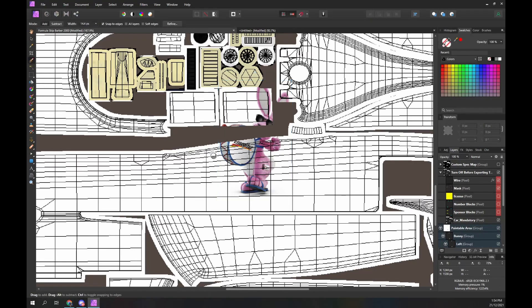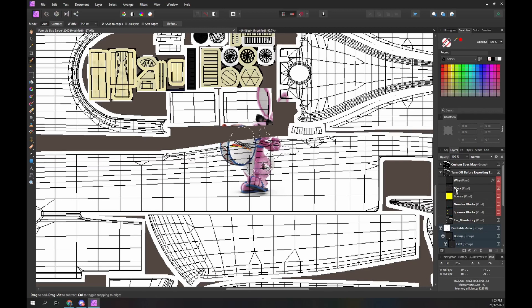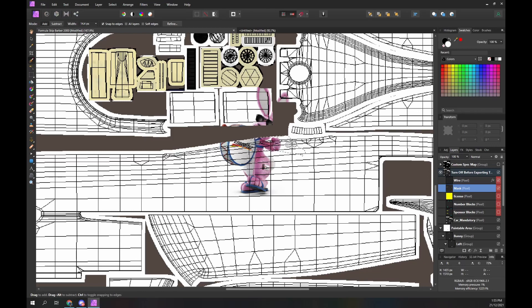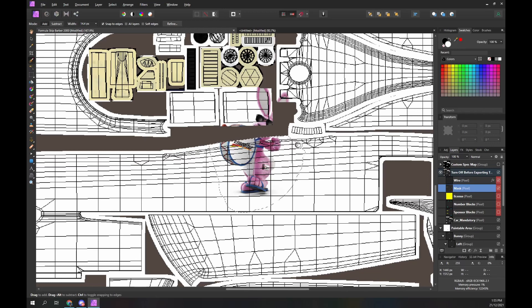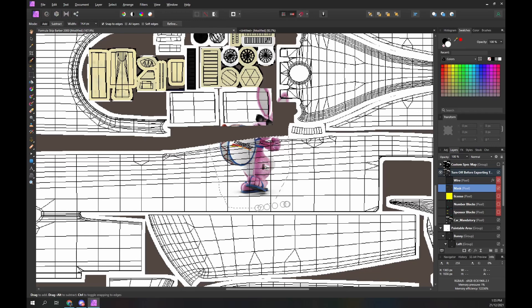Once again, create a selection around the visible part of the bunny. Again I'm using the mask as a guide which makes it quicker and easier to create an appropriate selection. Then mask the lower group.